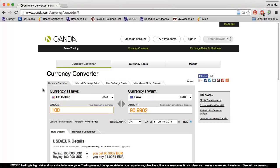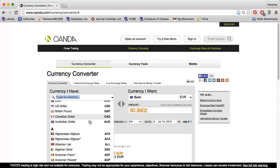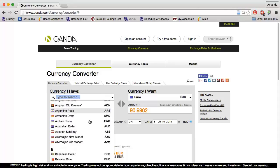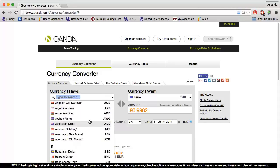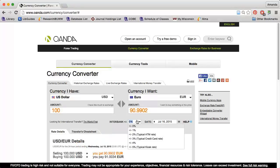I can change the dropdowns under both Currency I have and Currency I want to any currency in the world. The Interbank dropdown can be changed as needed. This is good for tourists because your bank will usually charge you a percentage depending on how you exchange the money.